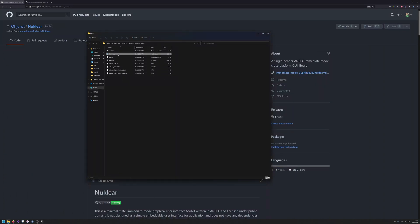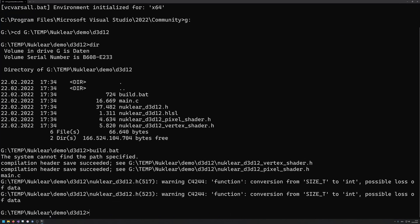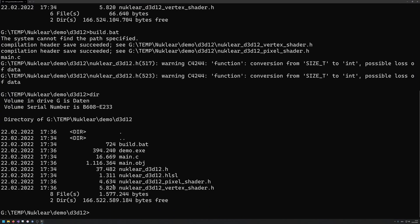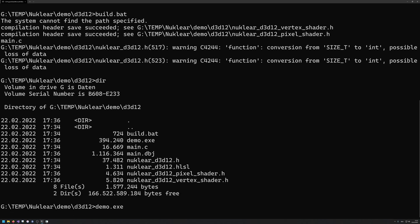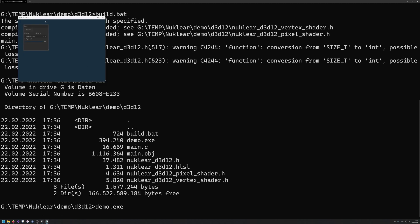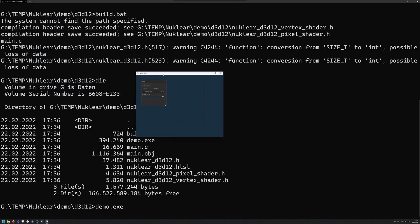Alright, so this should have generated this demo.exe, or maybe I could also like show this into here. So you can see it a bit better and bigger. So demo.exe, and what I can do is I can run this demo.exe.